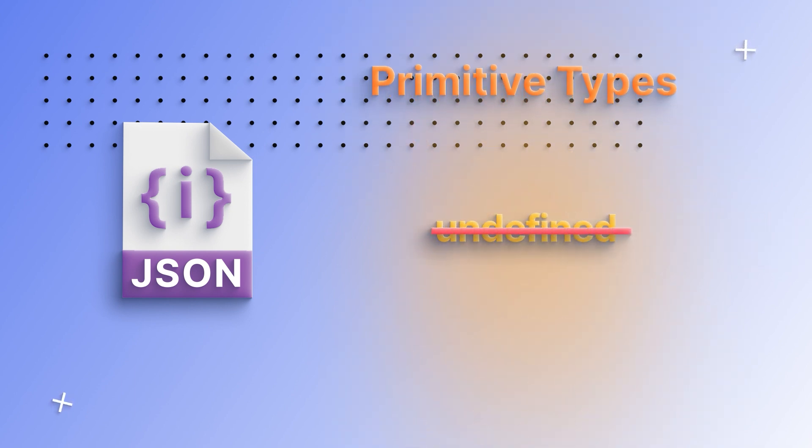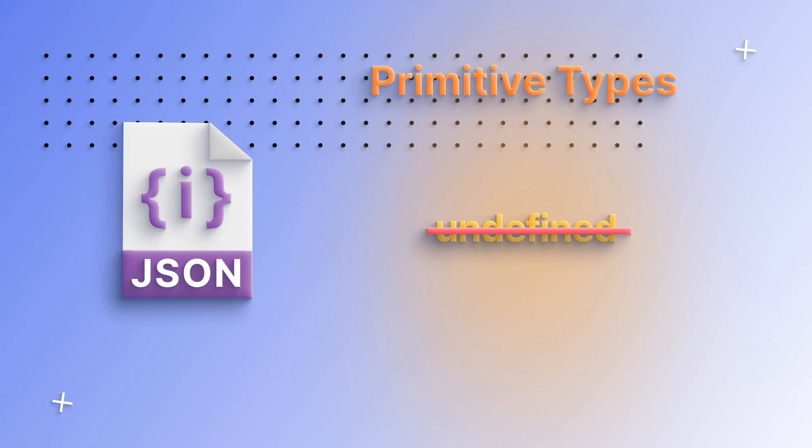It doesn't even support undefined. If you pass an object that has a value that's undefined, it will simply be removed from that object when stringifying. And that's not great because we might want to specifically send an undefined value.